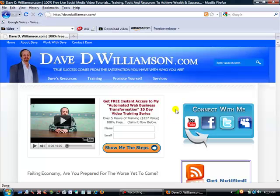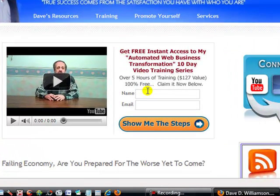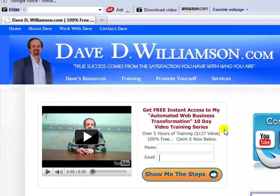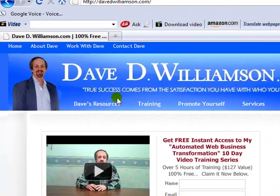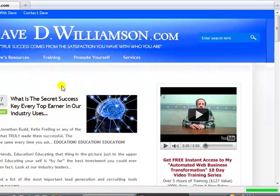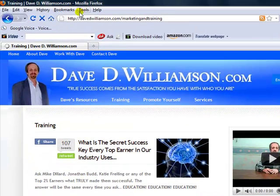If something you're interested in is setting up a blog, website, squeeze pages, capture pages, autoresponders, marketing, or SEO, please come right over here and subscribe to my automated web business transformation 10-day video training — 100% free. Just put your name and email address in here. We're at davedwilliamson.com where you can find that; it'll be right at the top of the page. If you go to any other page on my site, it's going to show up over on the right side.